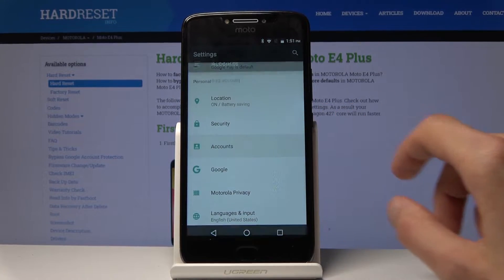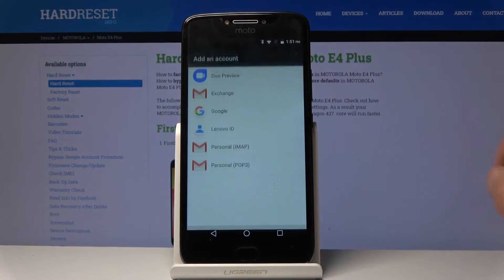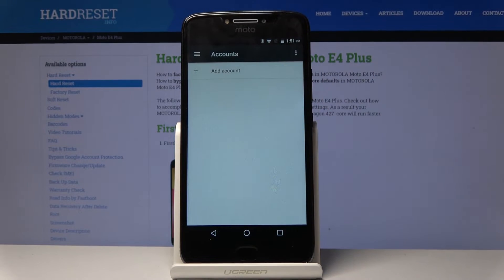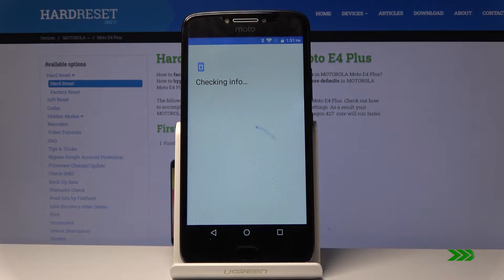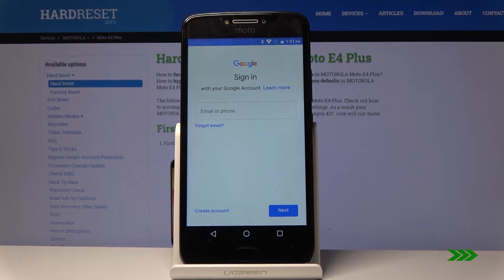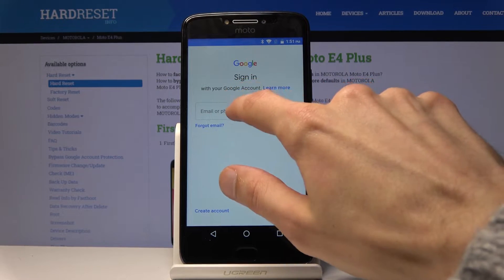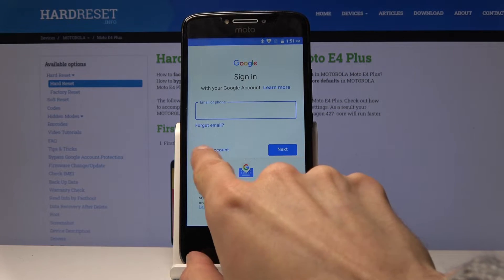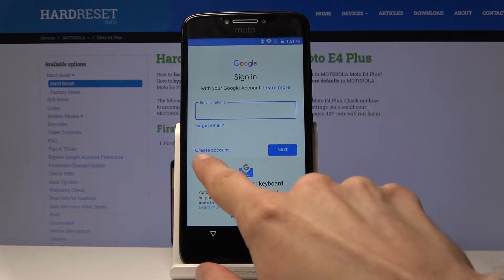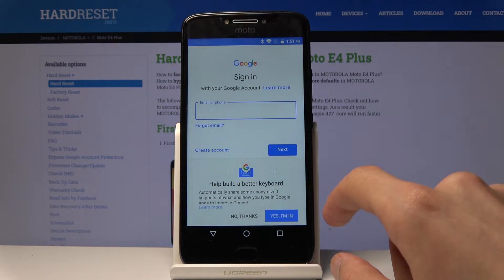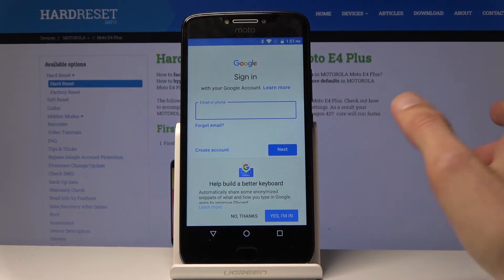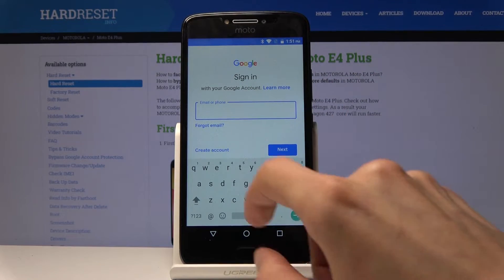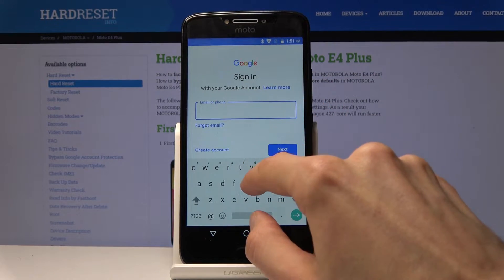There it is, and from here tap on Add Account, choose Google, and put in your email. Now if you don't have one, you can always create it — as you can see from the bottom right here, Create Account — and then you can use it to log in, but I already have one so it's going to use that.